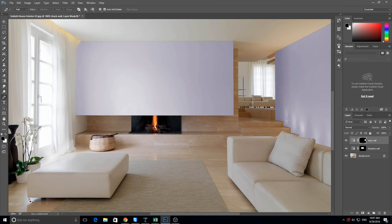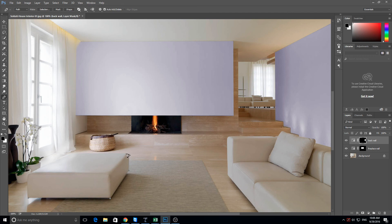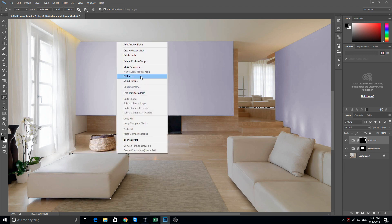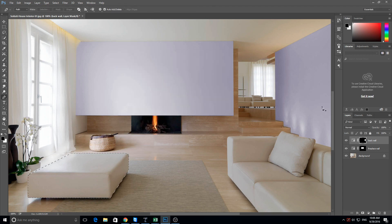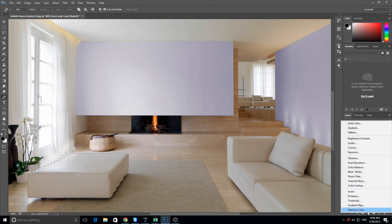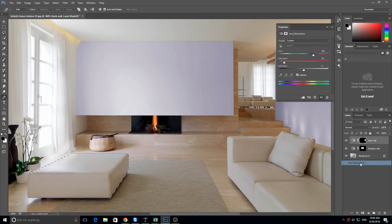So again pen tool. Click on the corner. Now I'm just going to rush this ever so slightly because I don't want the video to go on and on. You know I've shown you the basics of it now. This is just a quick example. So make selection. Okay. Adjustment layer. Hue saturation. Colorize.